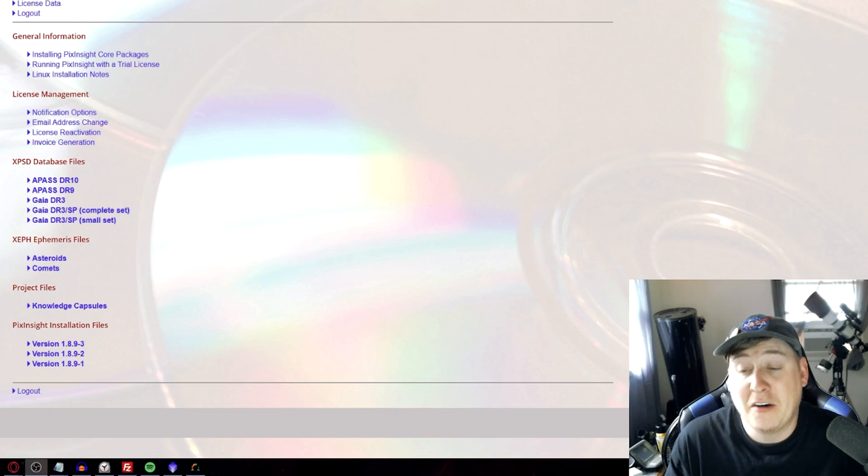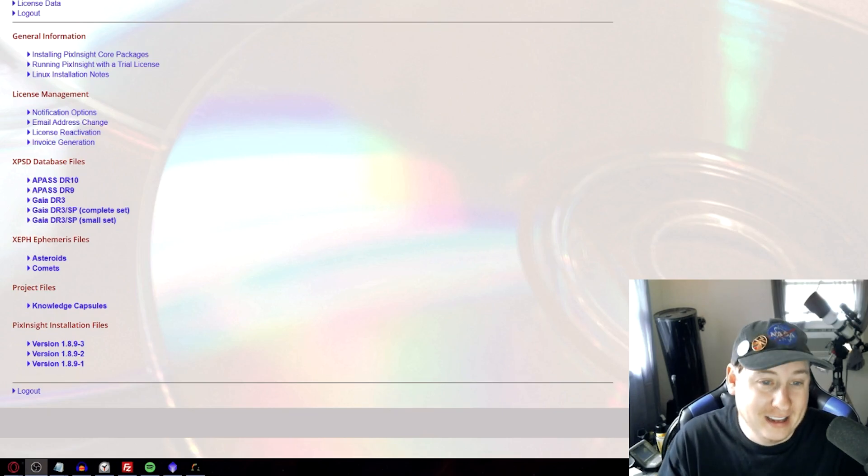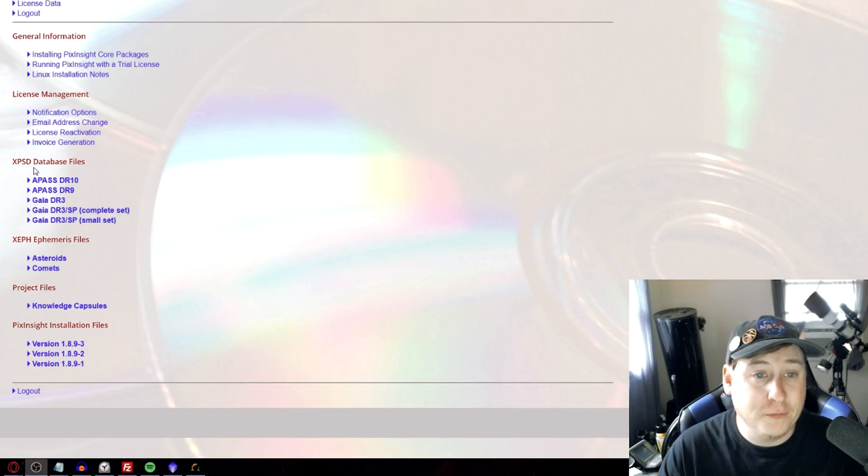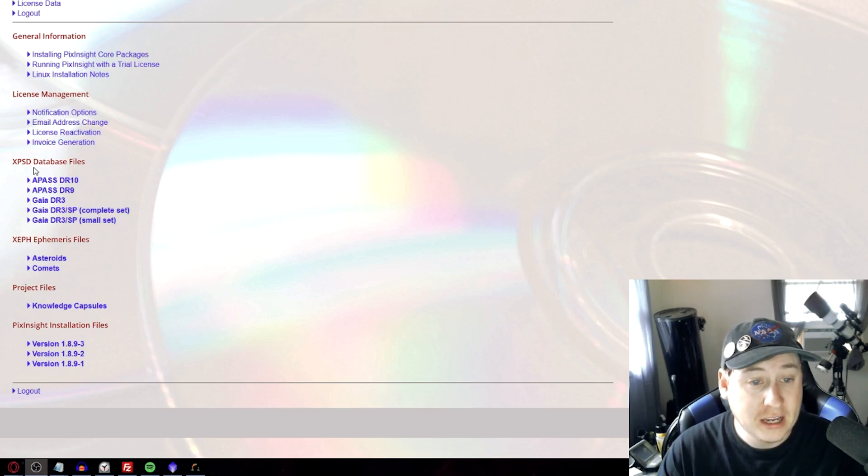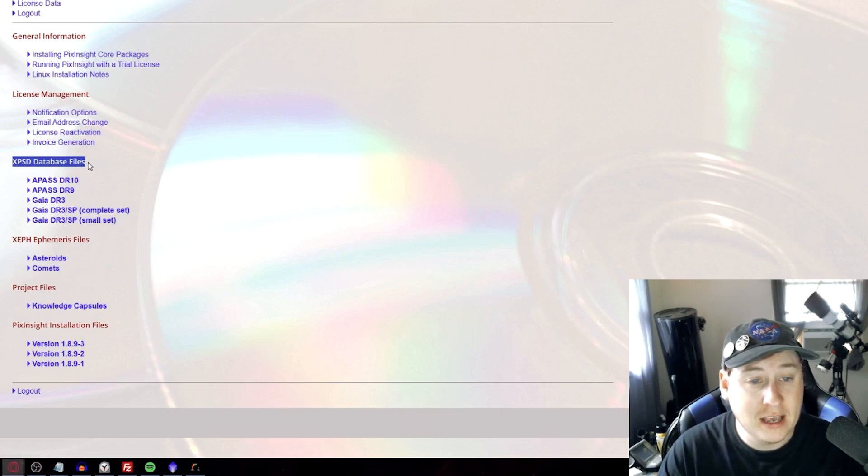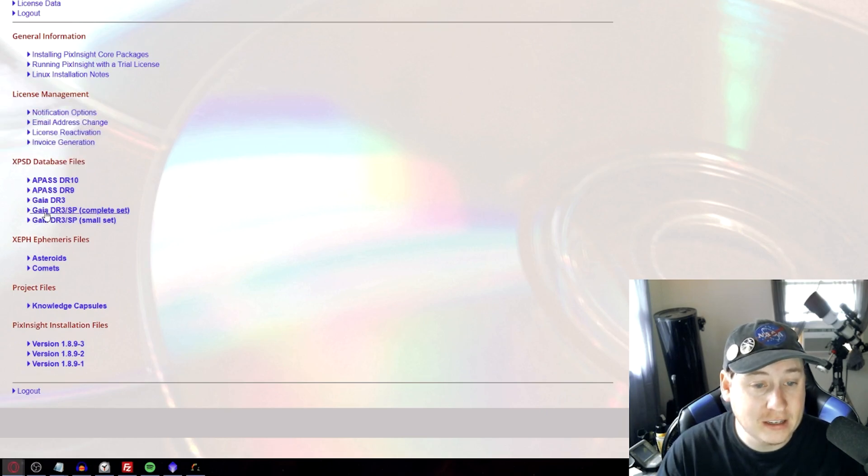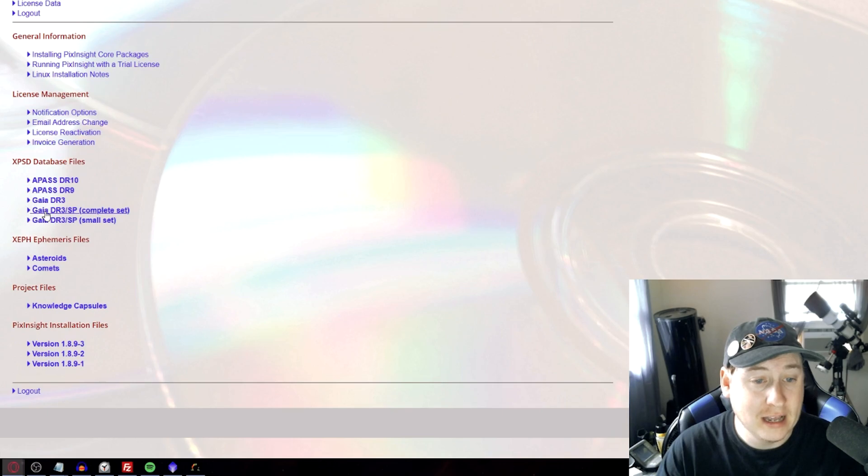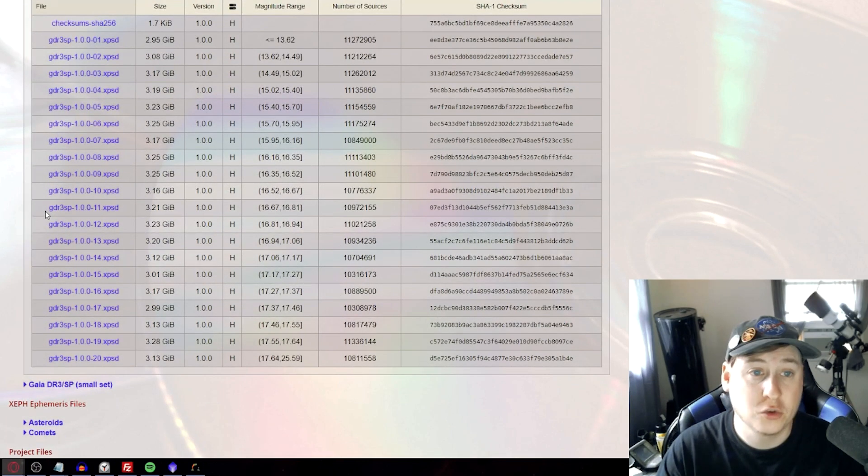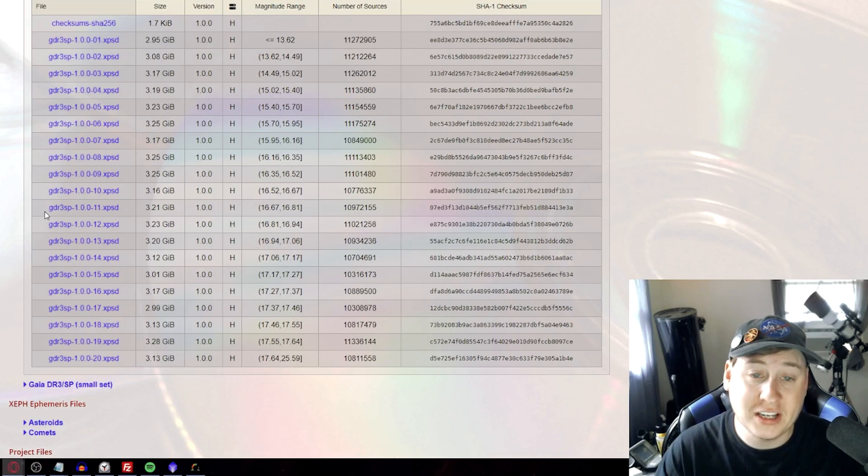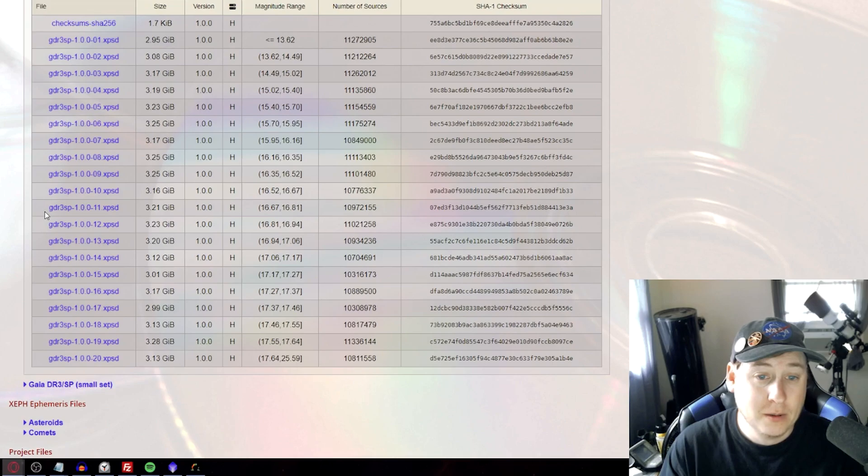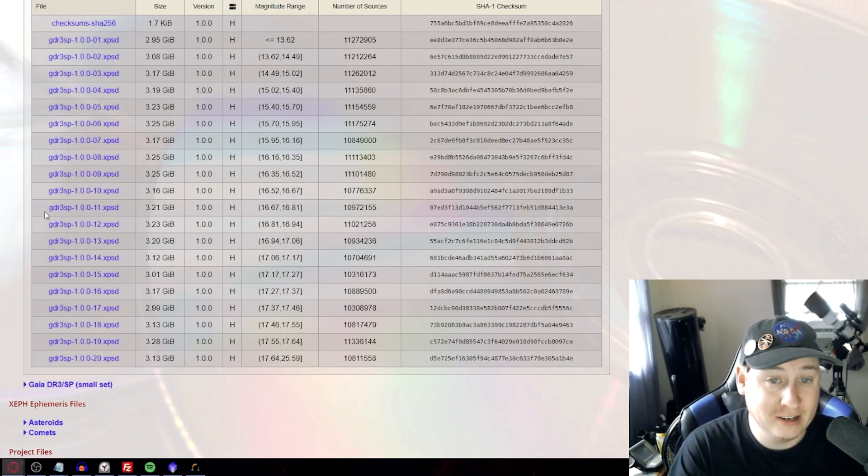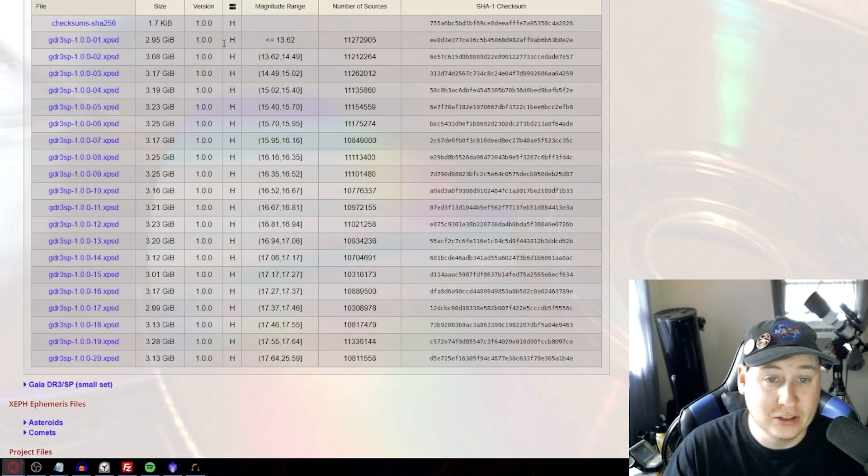I did that myself because why not. Now you'll be able to find this through the software distribution interface and you're going to go under here, XPSD database files and you're going to find the GAIA DR3 SP. Now you have the complete set here which has 20 files, which one thing I wish they did is just looped them all into a zip file so you can just download one, but you have to download every single individual file and it just takes forever.